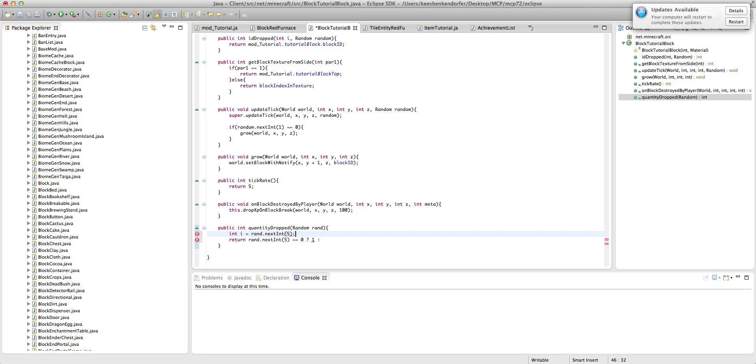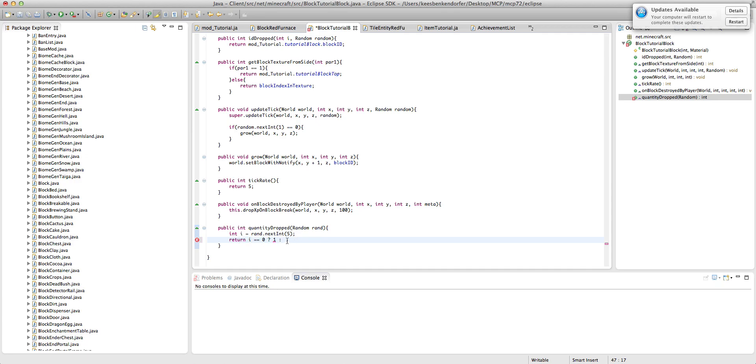Then we're just going to return one, and then a colon. And actually, I'm just going to say int i equals rand dot next int five. This will make this a bit easier on me. And I'm just going to say return i, equal, equal, zero, question mark. So if i is true, is zero, return one, because we don't want it dropping zero items. Otherwise, return i.